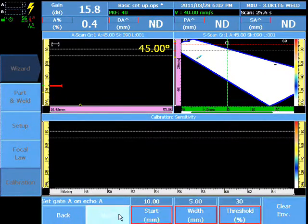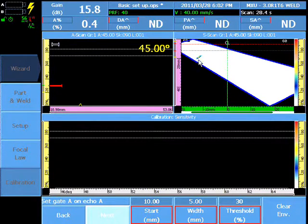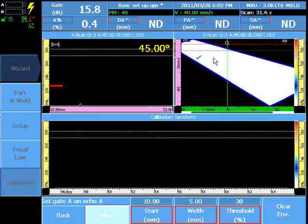Ensure that the calibration target is contained completely within Gate A for the first and last focal law.